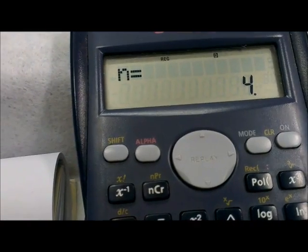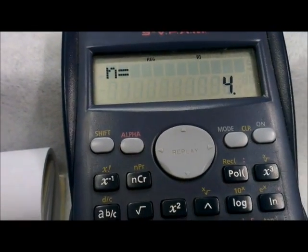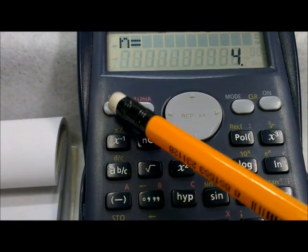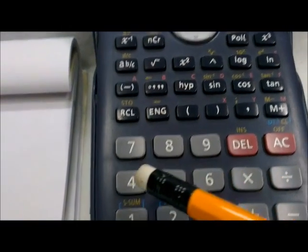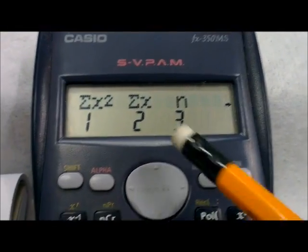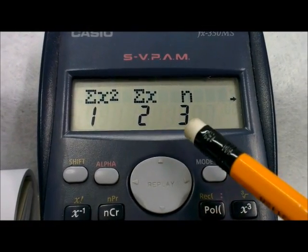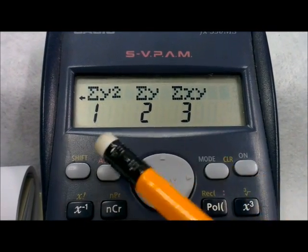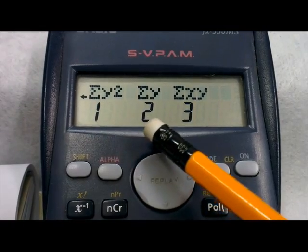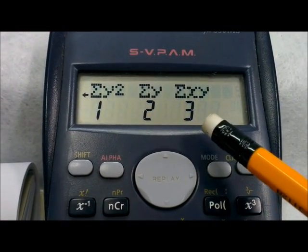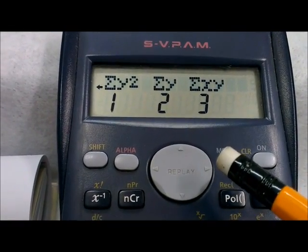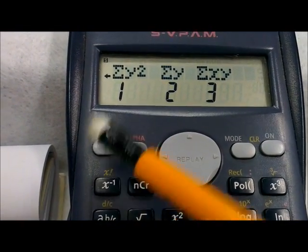After entering the data set you can call any summary statistic you want. There are two menus. The first menu is opened by pressing Shift and 1. You can see the sum of x squared, the sum of x values, and the number of pairs. Pressing the arrow, you can find the sum of y squared, the sum of y values, and the sum of products of x and y values in pairs.